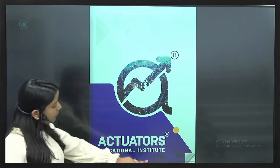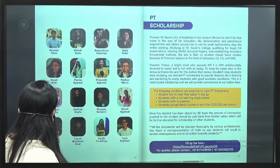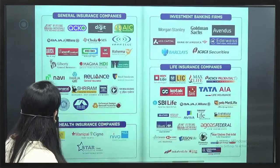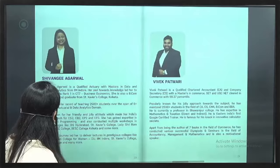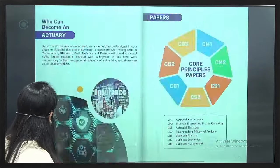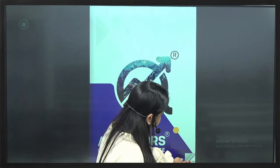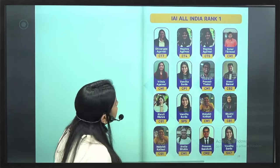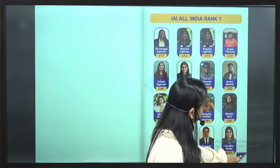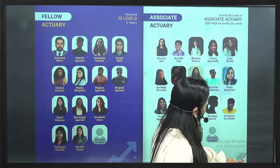Let's talk about Actuarial Science. Let me move to the very first page. These are a few All India Rank holders from our institute, and a few qualified and associate actuaries.